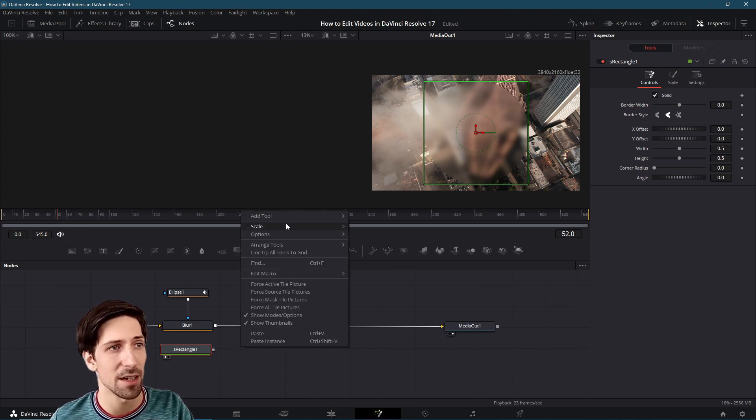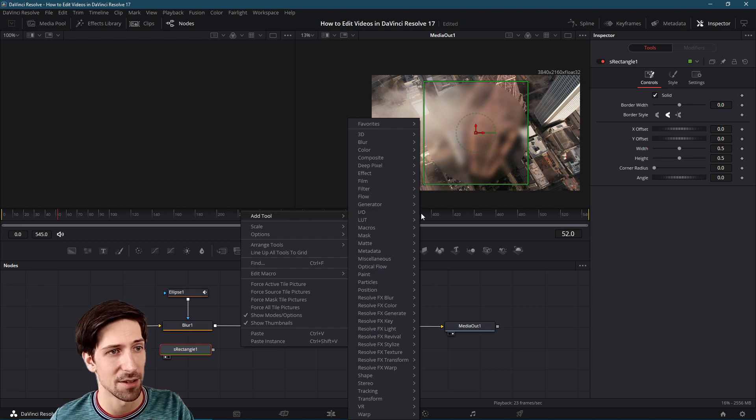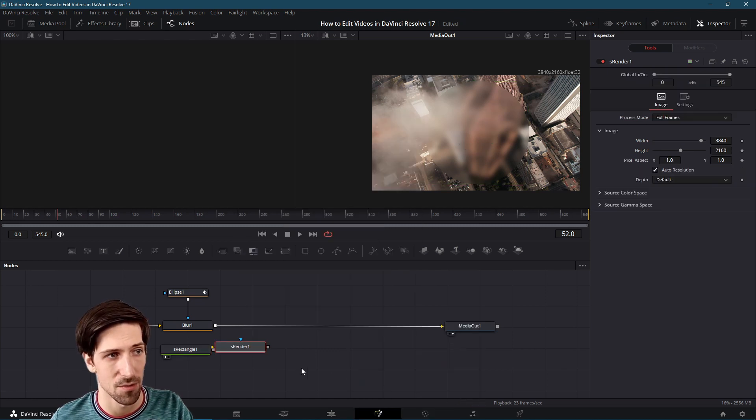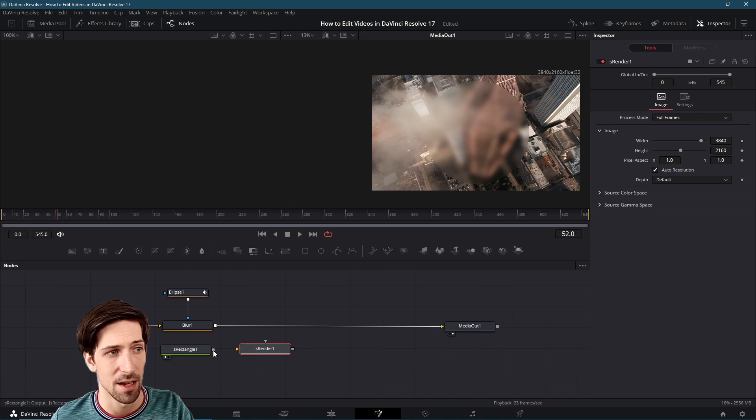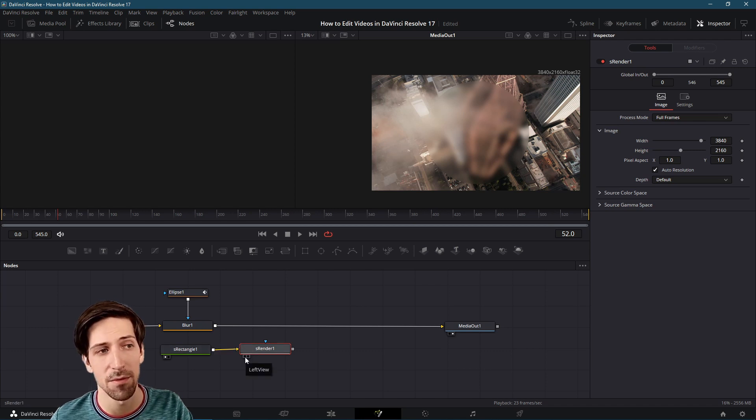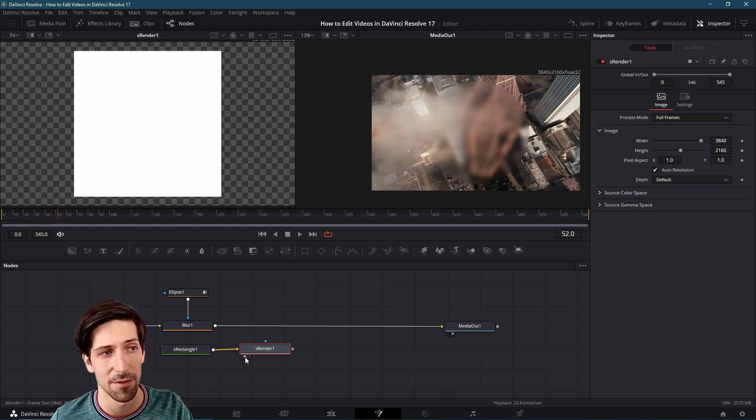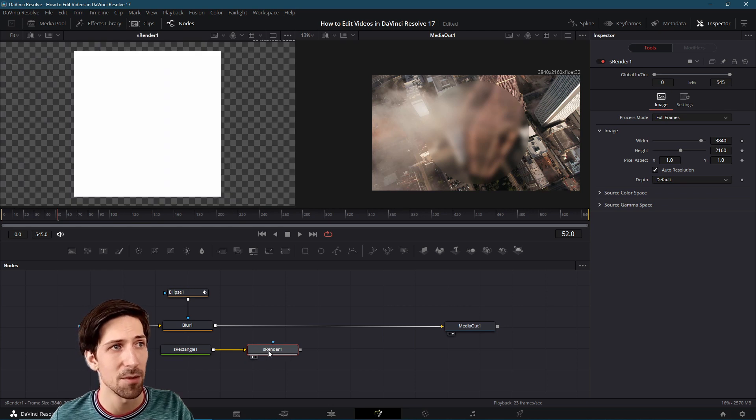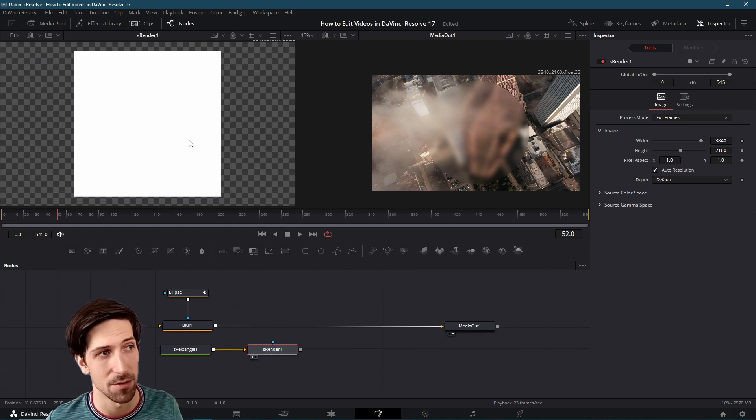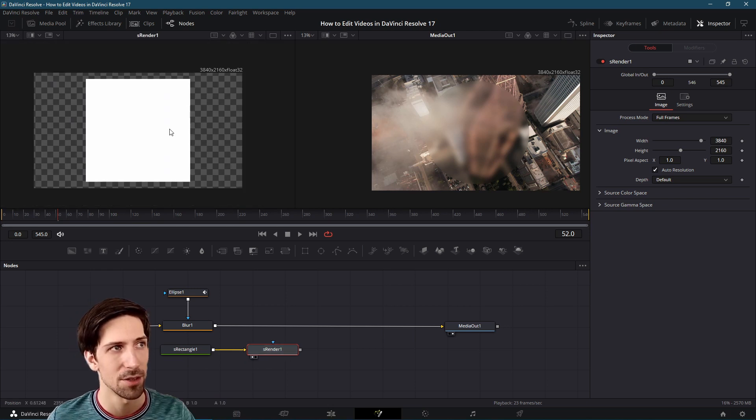I'll right click and add a tool, go to shape and then S render. I will connect the S rectangle to the S render and now I'll left click on that preview circle and we'll be able to see our graphic rendered to the screen.